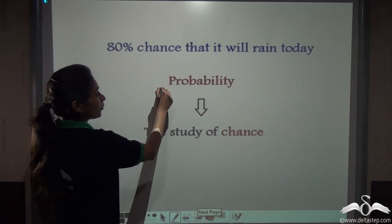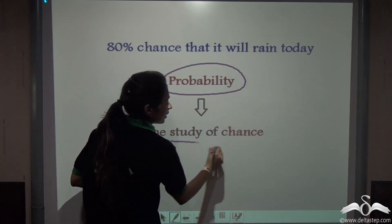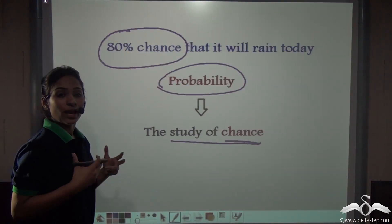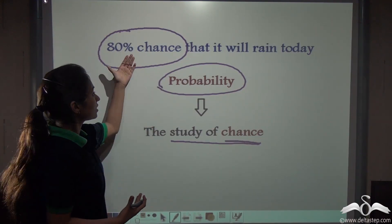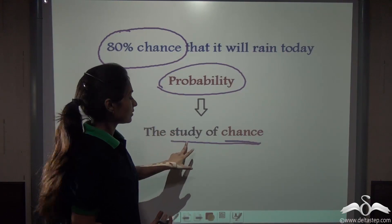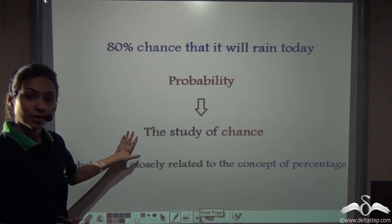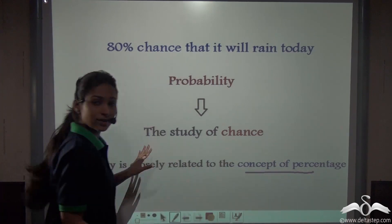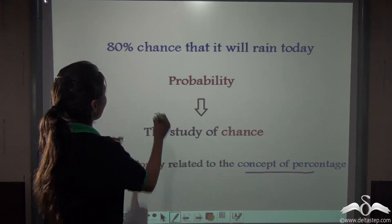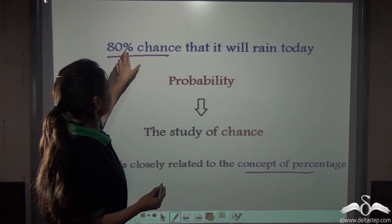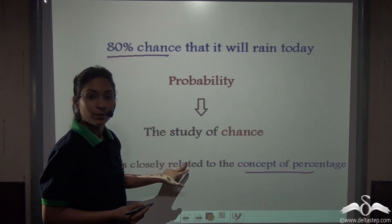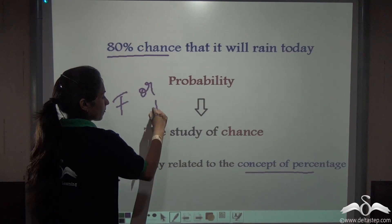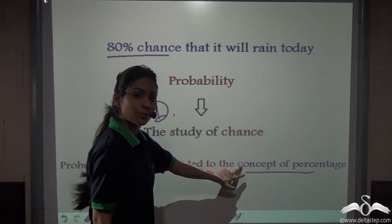Probability tells us what chance something has of happening — it is actually the study of chance. We studied the chance of rain so it could help us decide whether to take an umbrella. Probability is closely related to the concept of percentage, as we just saw with the 80% chance example. Although the values of probability are measured in fractions or decimals, it is closely related to the concept of percentage.